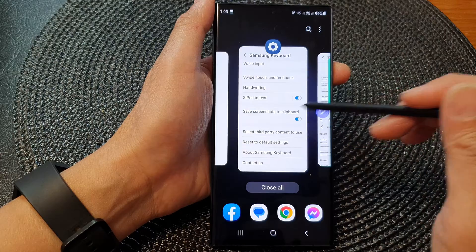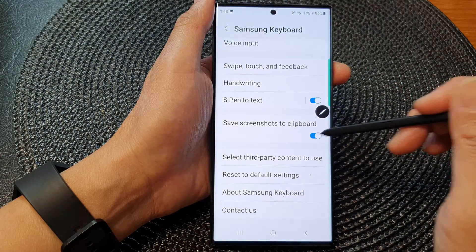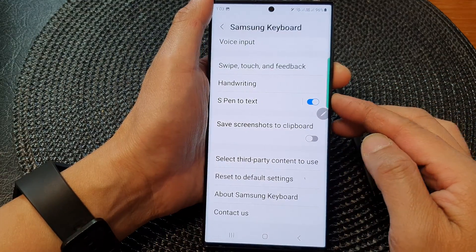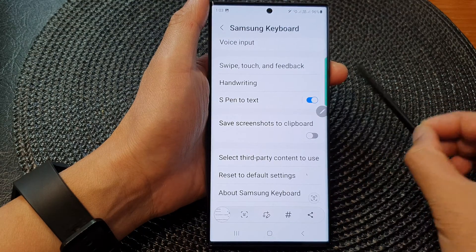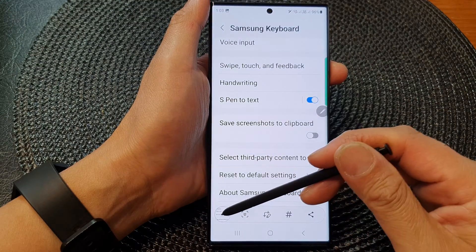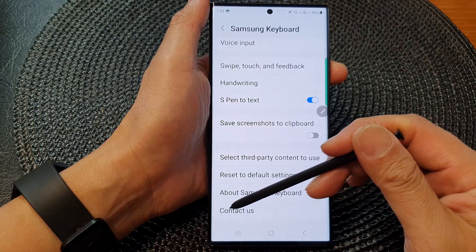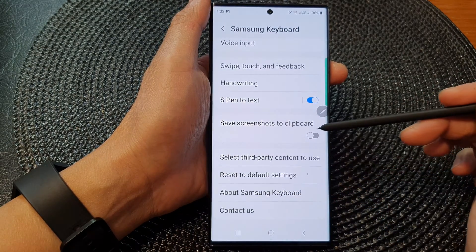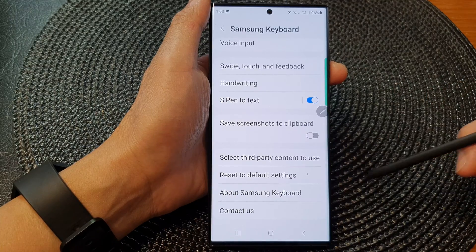If I don't want it to save to my clipboard, I can switch it off. And when I take a screenshot, this time it still allows you to take a screenshot with a picture saved to the gallery, but on your clipboard it will not be saved.